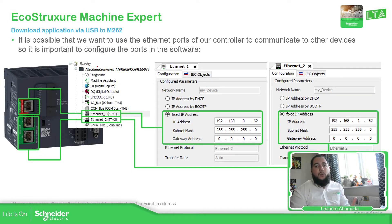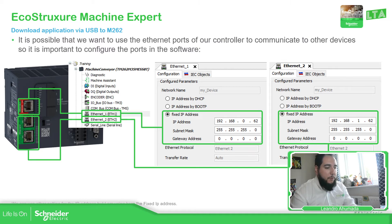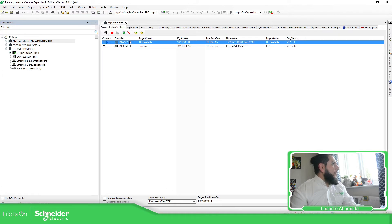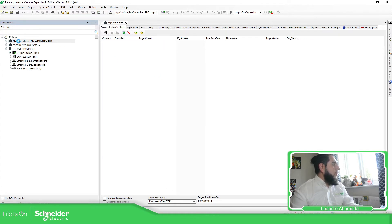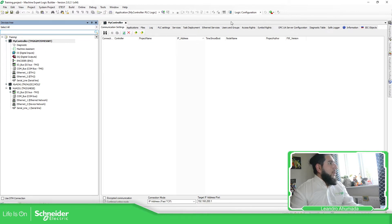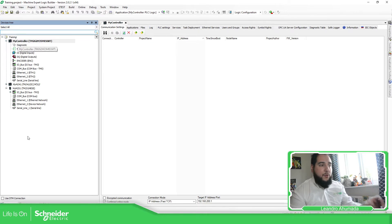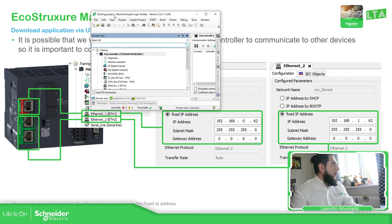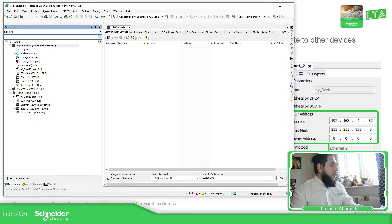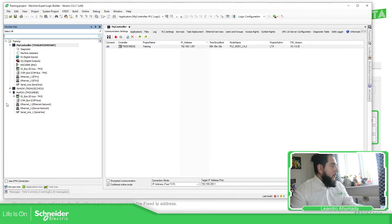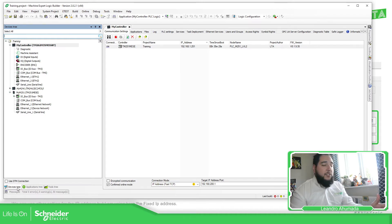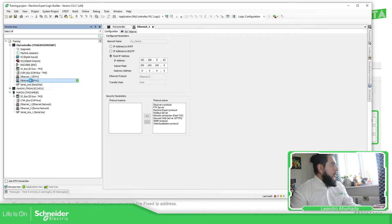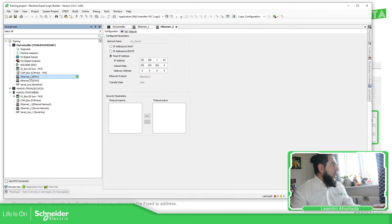It's important to know that we can change and add Ethernet configurations on the controller. So if we go to the software and into the device tree, you can see the Ethernet ports for the PLC — Ethernet number one, which is on top, and the other port, which is Ethernet port two. So we can change this.